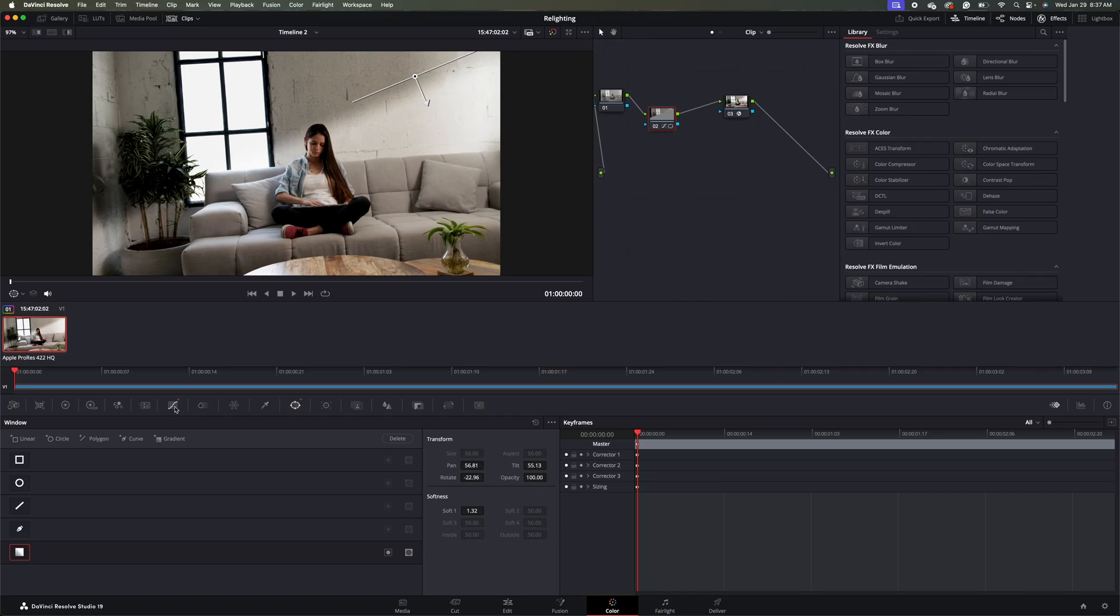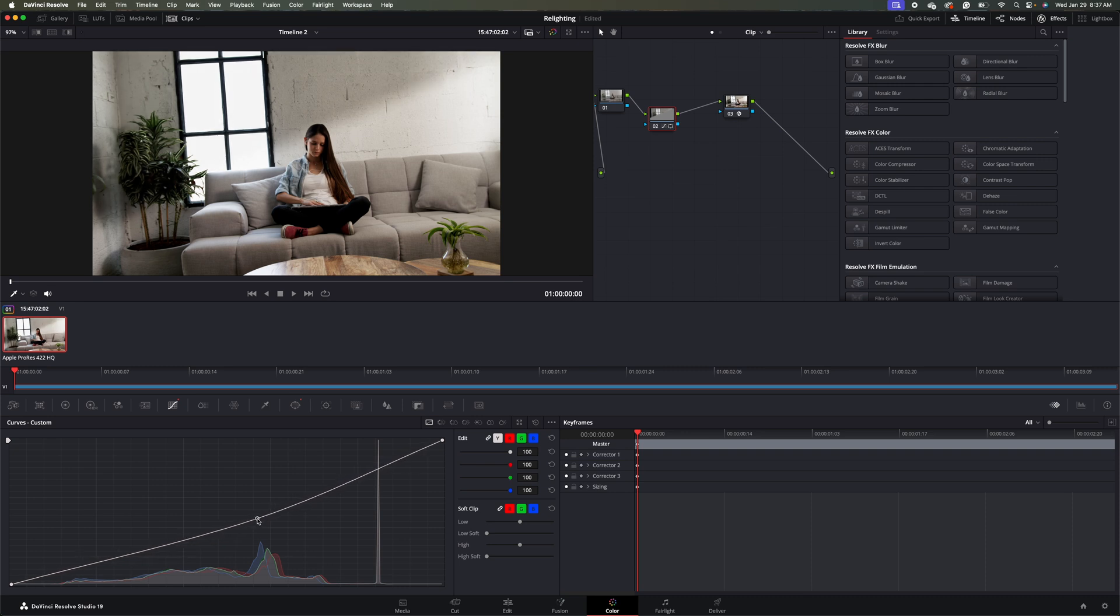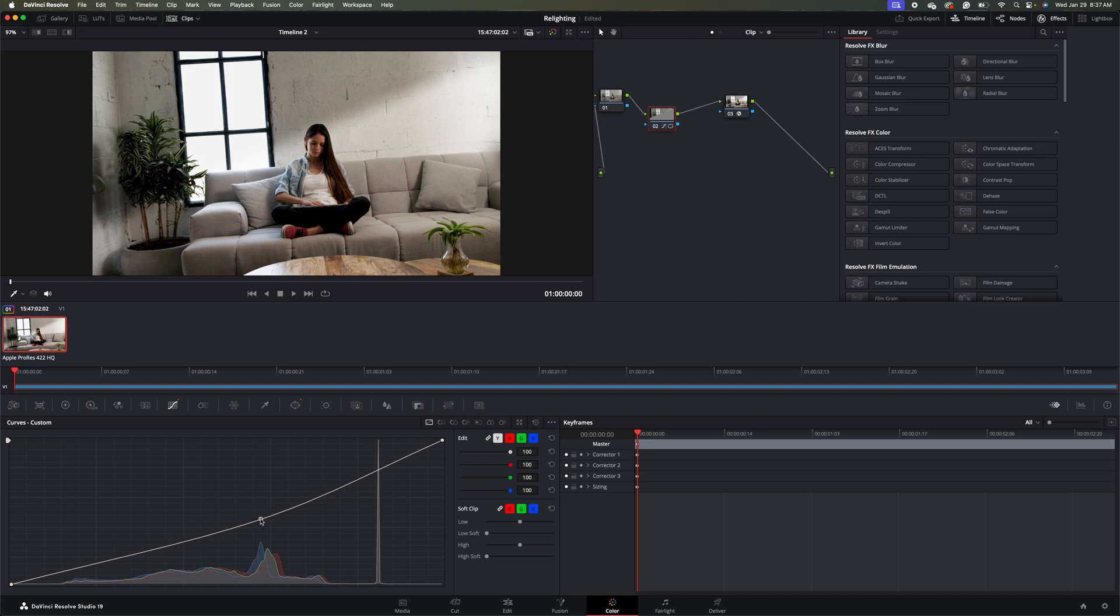Let's come back over to our curves here. Just tweak this a little bit to get it to where we want it to be. So right away, we're already making this background look a little bit more interesting than it did just with the white wall.